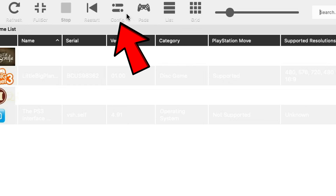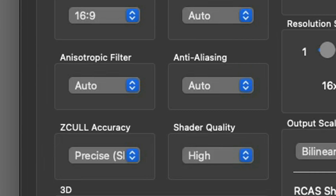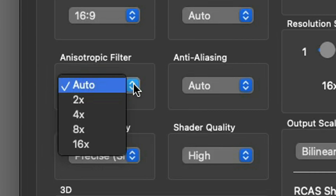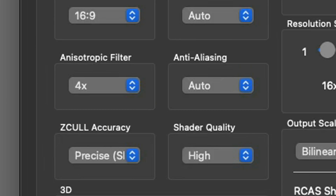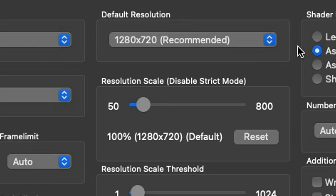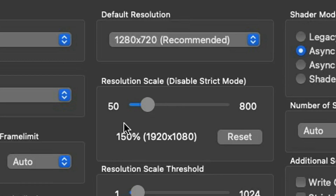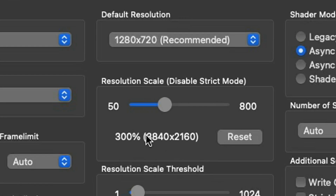Now let's go up to Config. Under CPU we're going to leave everything at its default settings and go over to GPU. Right here where it says Anisotropic Filter, go ahead and boost this up — I'm going to select 4x. This will make your games look a little sharper. Now over here you will see Default Resolution — this is not how you upscale your games. Instead, come down to Resolution Scale and slide it forward. Right now it's at 100% which is 720p. Moving it up to 150% is 1080p, 200% is 1440p, and 300% is 4K.